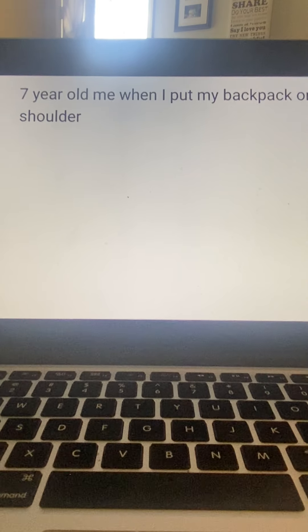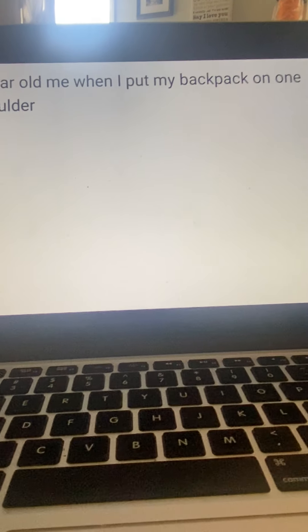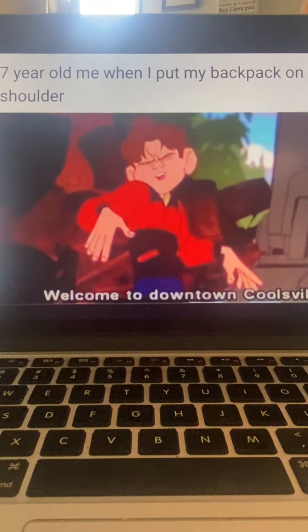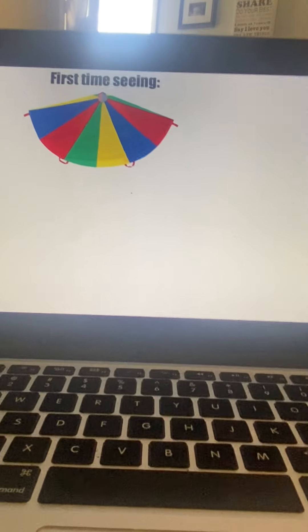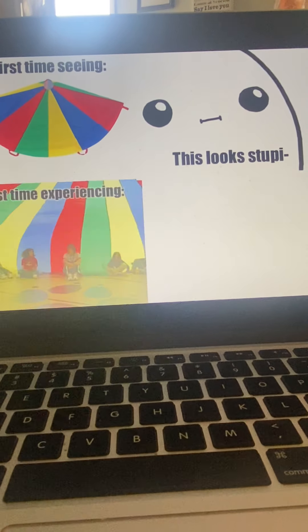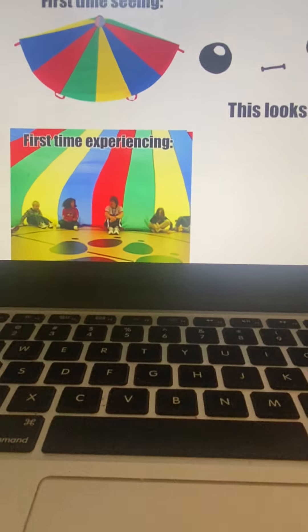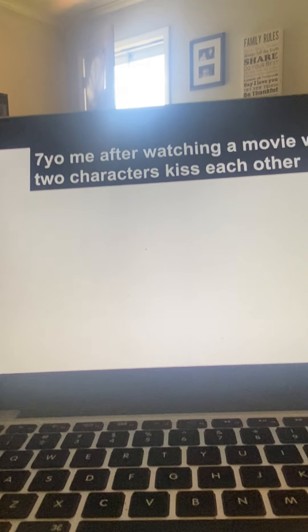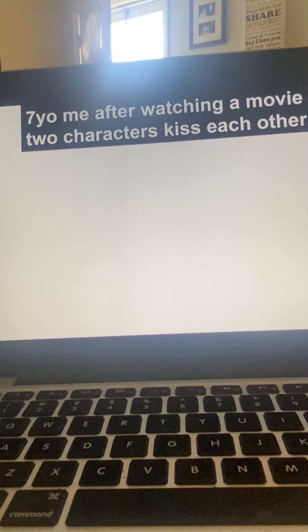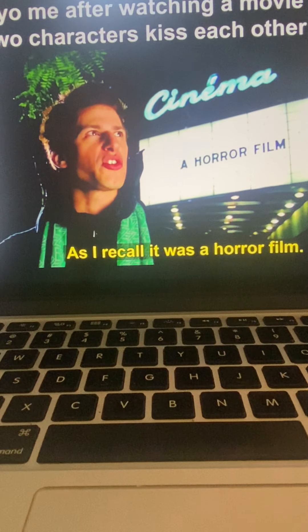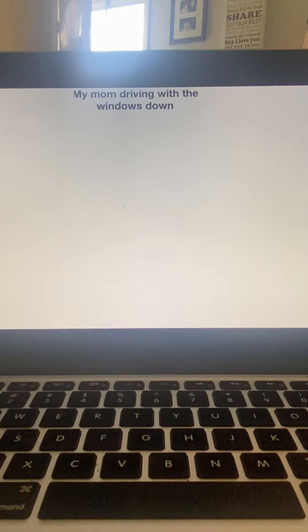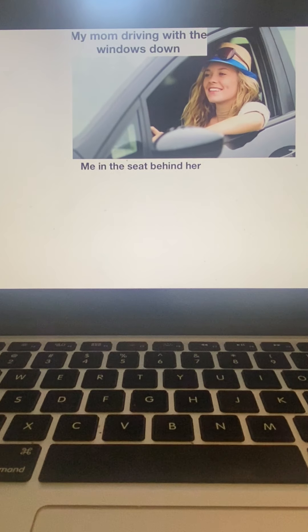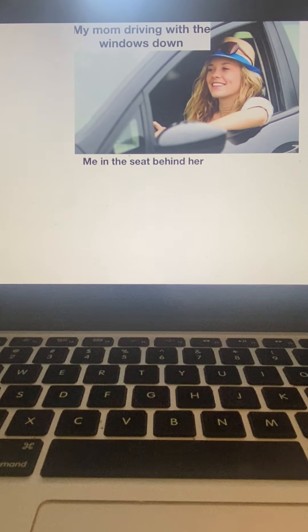Seven year old me when I put my backpack on one shoulder. Welcome to downtown Coolsville. First time seeing this looks stupid, first time experiencing one, yes. Seven year old me watching a movie where two characters kiss each other. As I recall it was a horror film, yes. My mom driving with the windows down, me in the seat behind her. Yes.